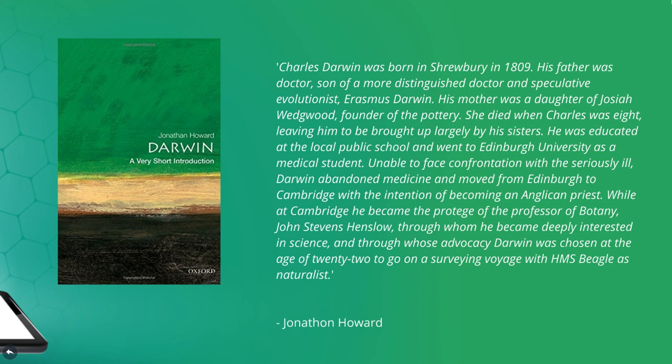He moved from Edinburgh to Cambridge with the intention of becoming an Anglican priest. While at Cambridge, he became the protégé of the professor of botany, John Stephens Henslow, through whom he became deeply interested in science.